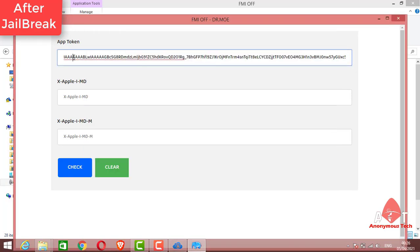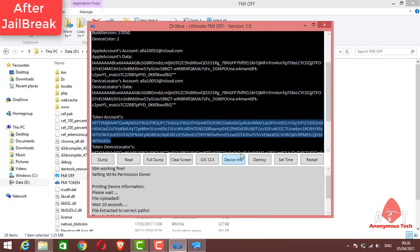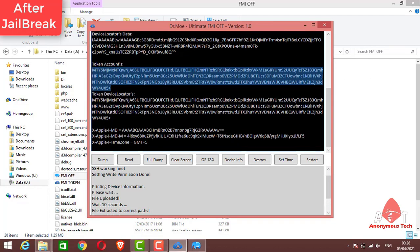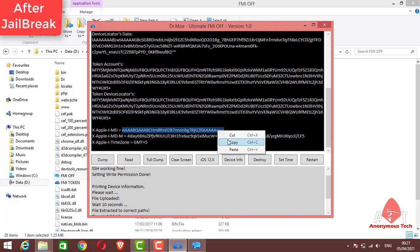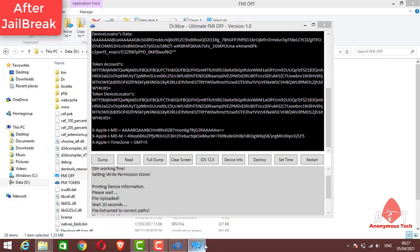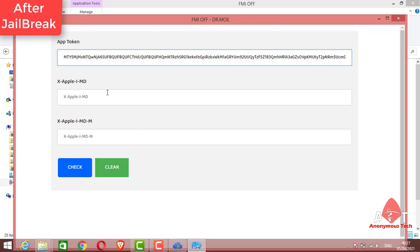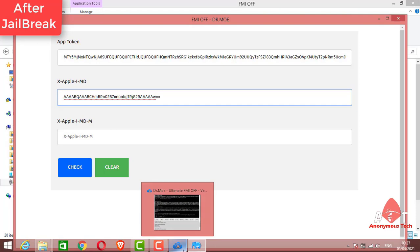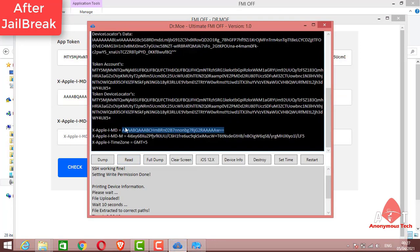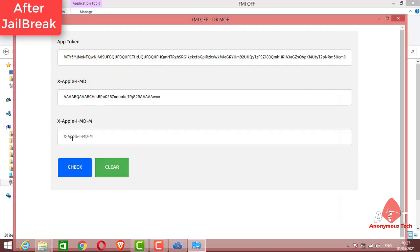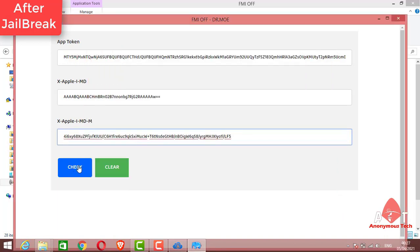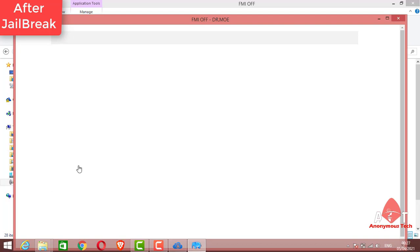And then I copy the X Apple IMD file. Then I copy the X Apple IMD file. You can see all of these steps.